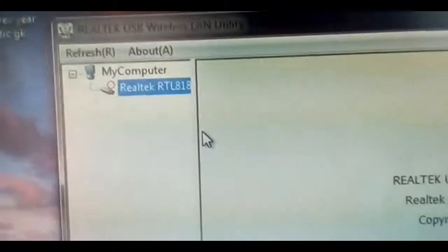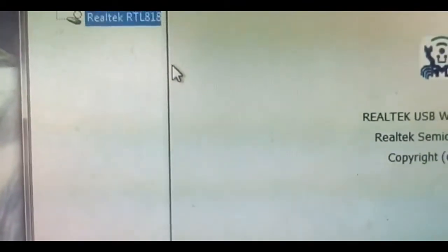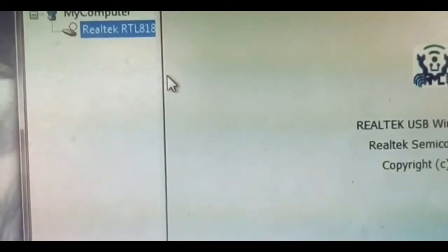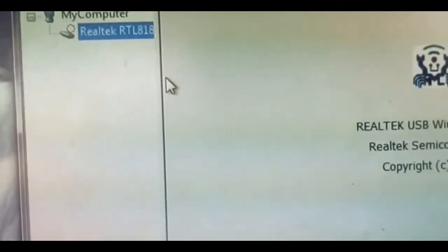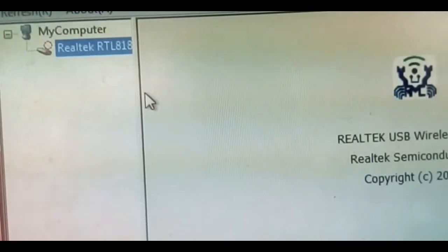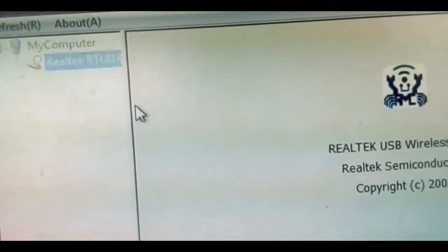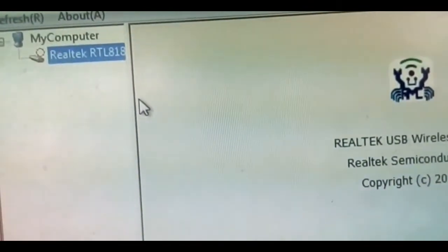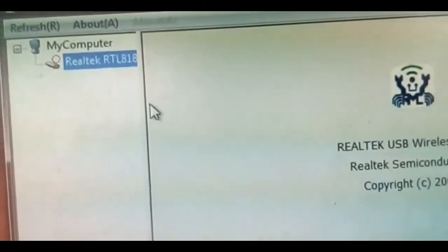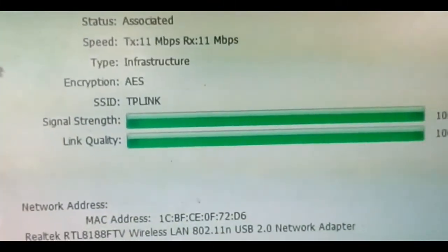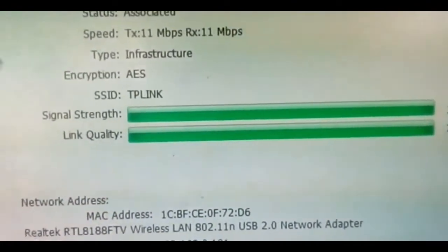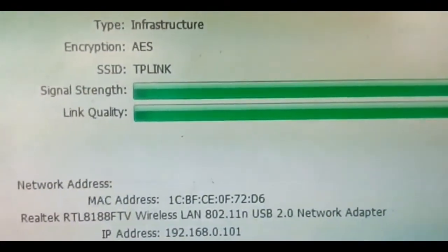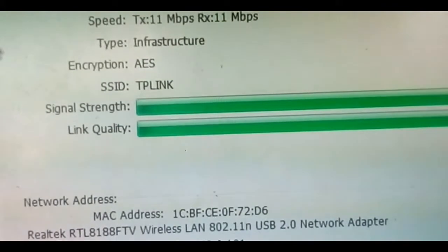This is connecting with the dongle and will take some time, so be patient. As I am configured with my router, it will automatically connect with my router. Just configure with your router with password and SSID name. You can see that it is automatically connected with my router SSID name TP link, associated.